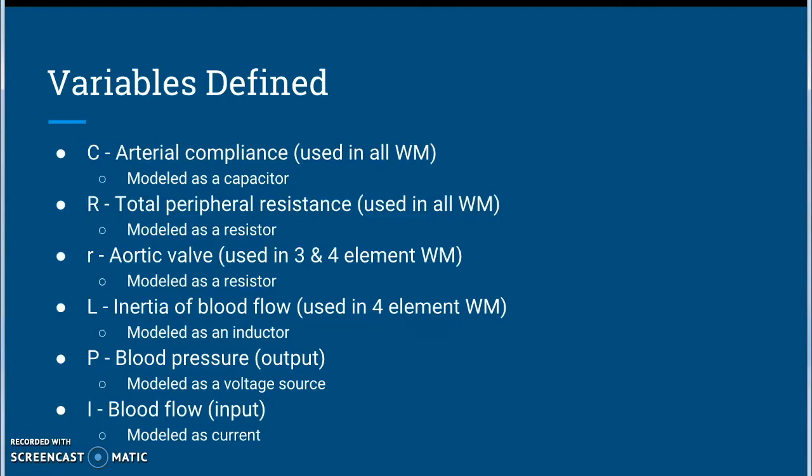Total peripheral resistance refers to the resistance blood may encounter during flow and it is modeled as a resistor. These two parameters are used in all three types of windkessel models. The aortic valve resistance is another resistor element used in the three and four element windkessel models only. The inertia of blood flow is modeled as an inductor and is used in the four element model only. The input blood flow is modeled as current and the output blood pressure is modeled as voltage.